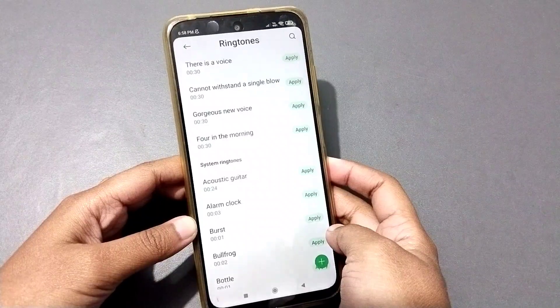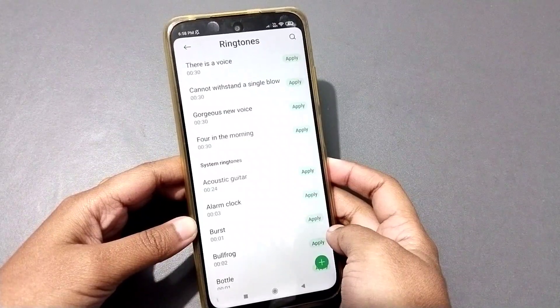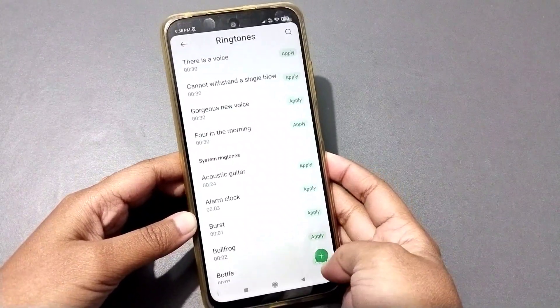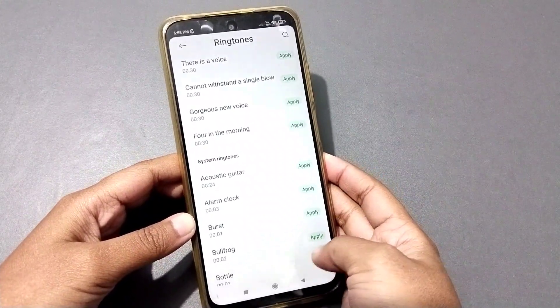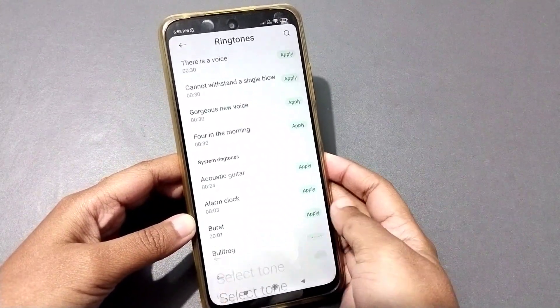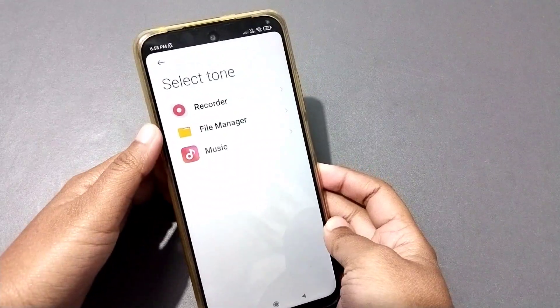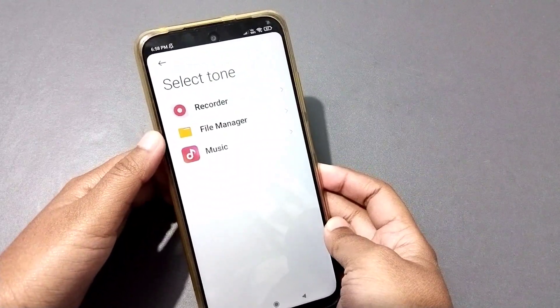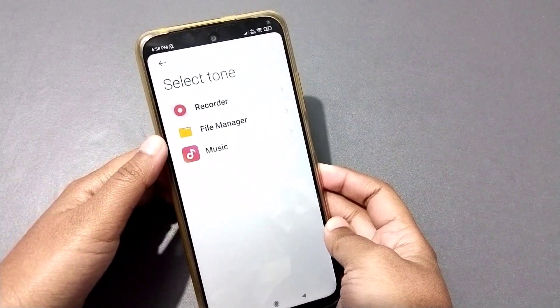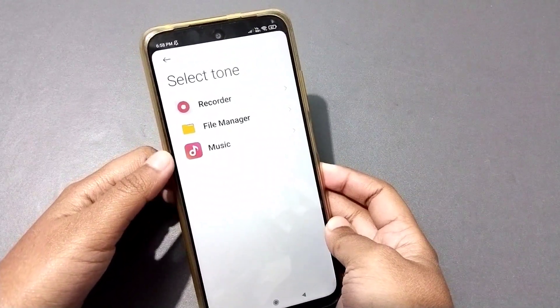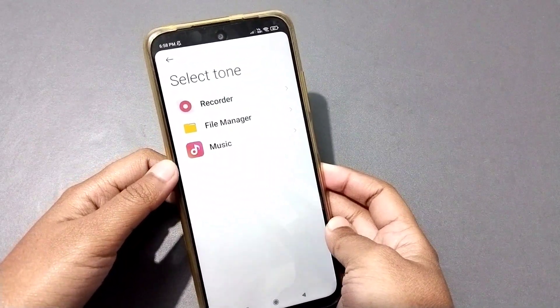If you want to set a ringtone from your music or files, click on the plus option. From the plus option, you can set a ringtone from the Recorder, File Manager, or Music app.